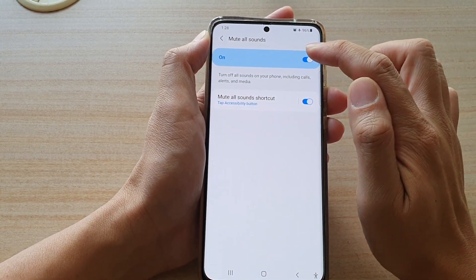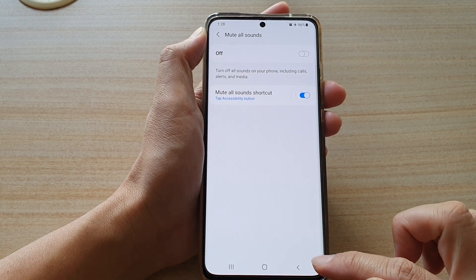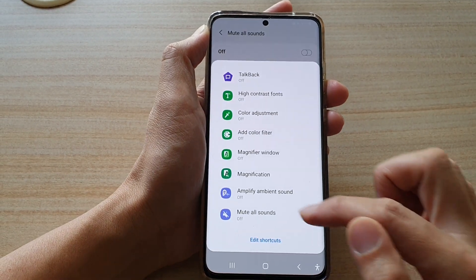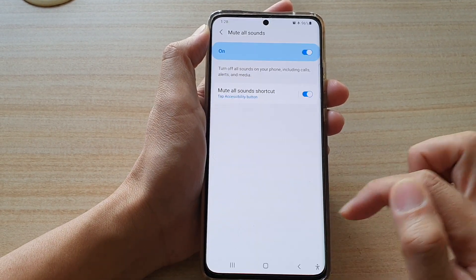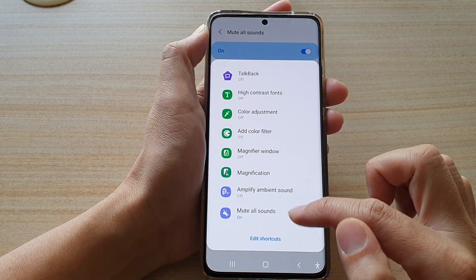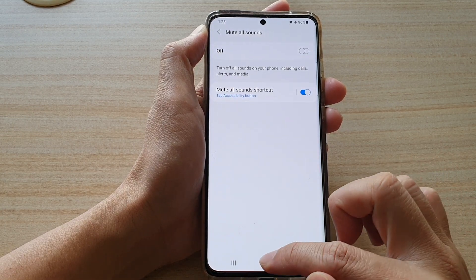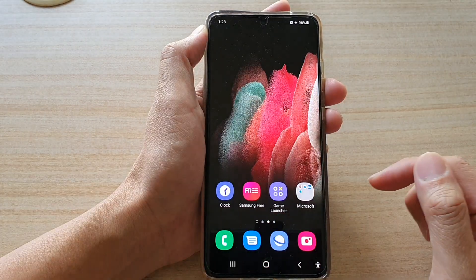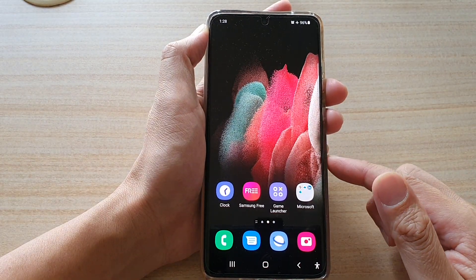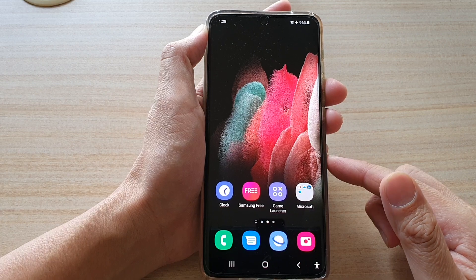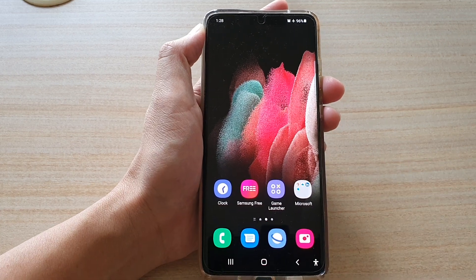You can switch it on or off in Settings, or you can use the shortcut in the accessibility button, and that's it. Tap on the home key to go back to your home screen. Thank you for watching — please subscribe to my channel for more videos.